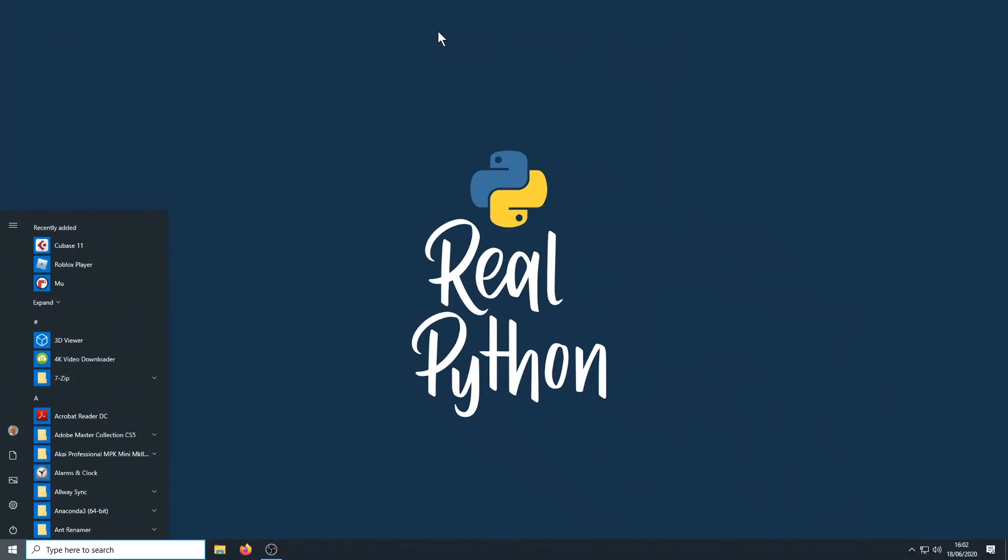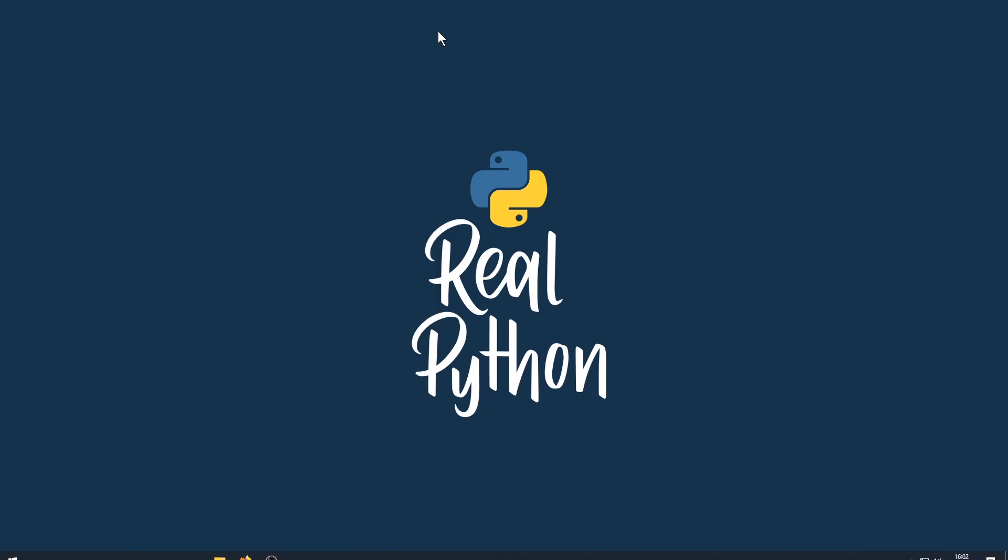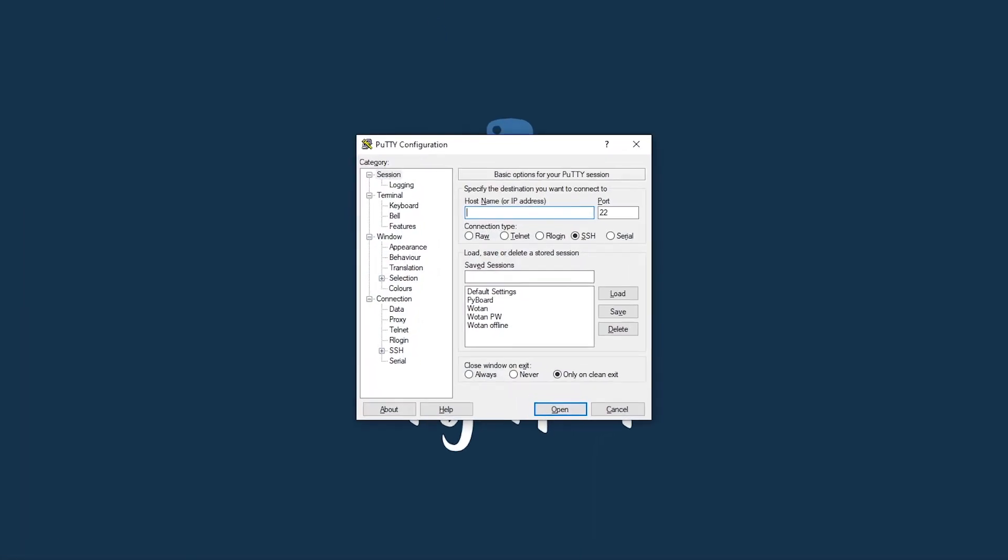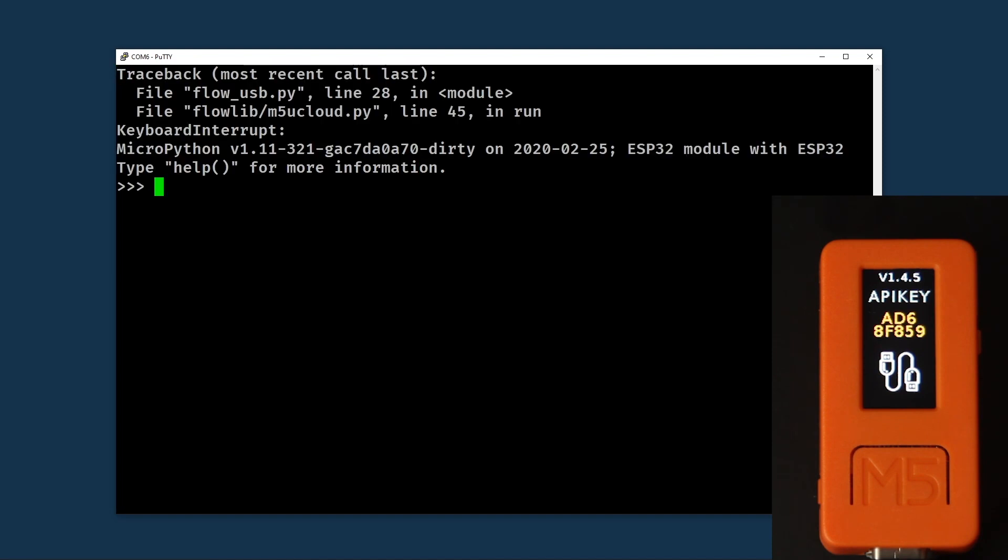And now we're going to run PuTTY. And to get PuTTY to connect, it's as easy as picking serial, changing to the appropriate COM port, and then entering the speed. In this case, 115200 and clicking Open. Here we get a black screen and we need to get the M5's attention, which we typically do by pressing CTRL-C a couple of times. That stops the running program and drops us into the REPL.